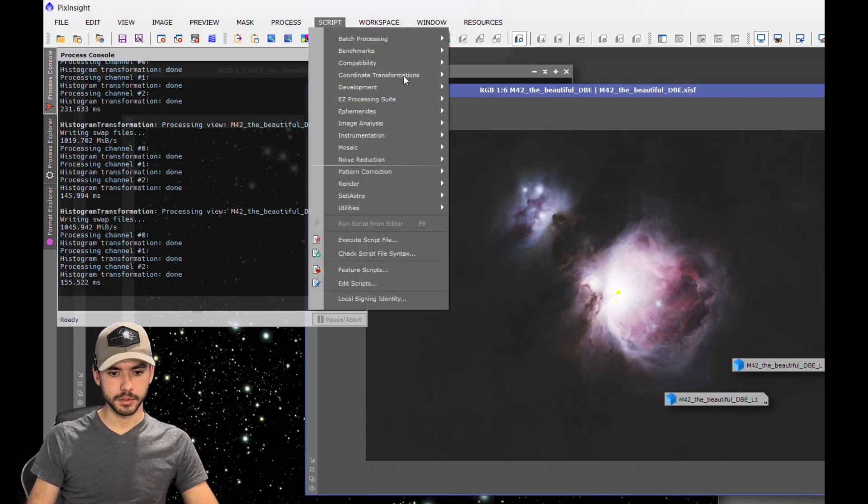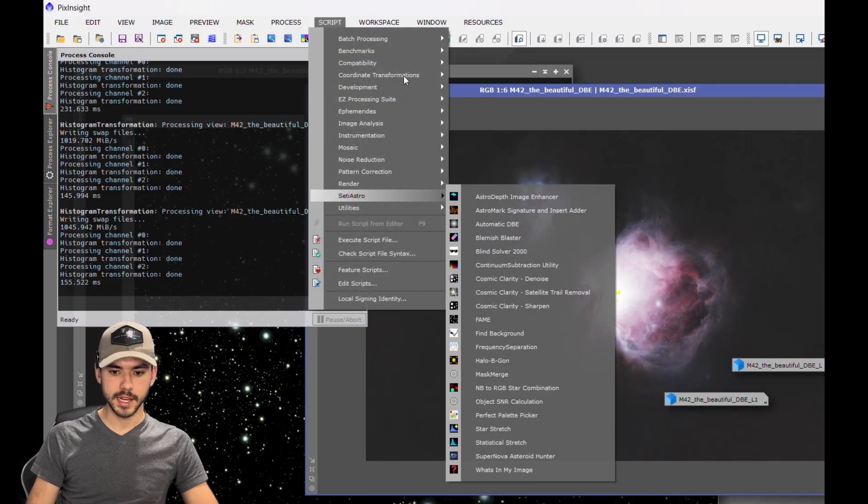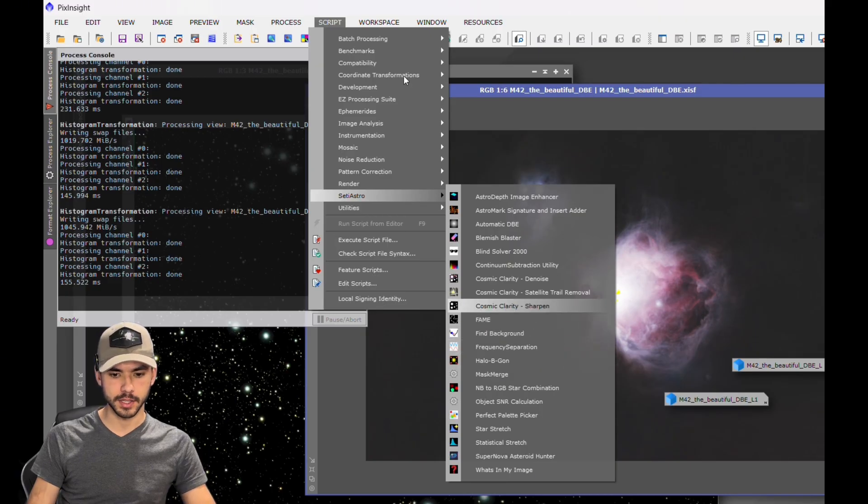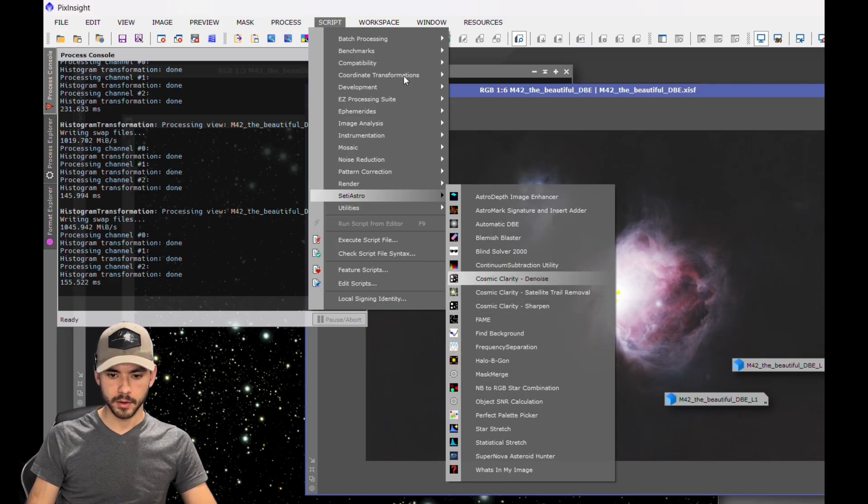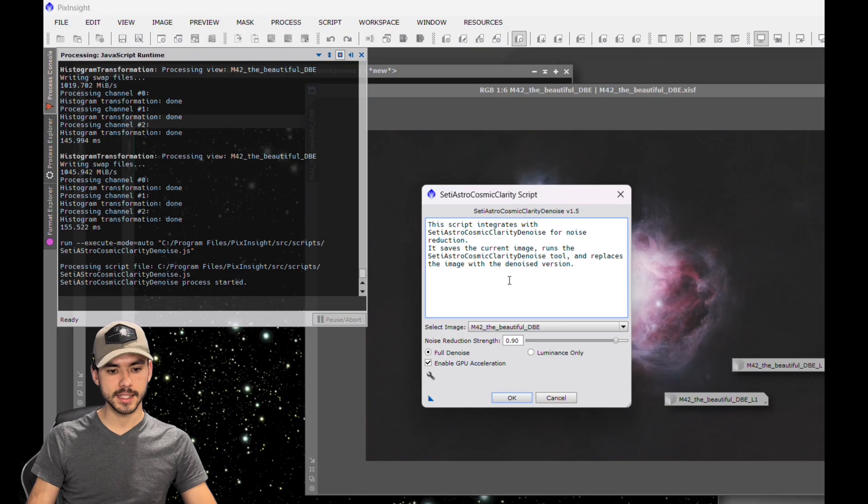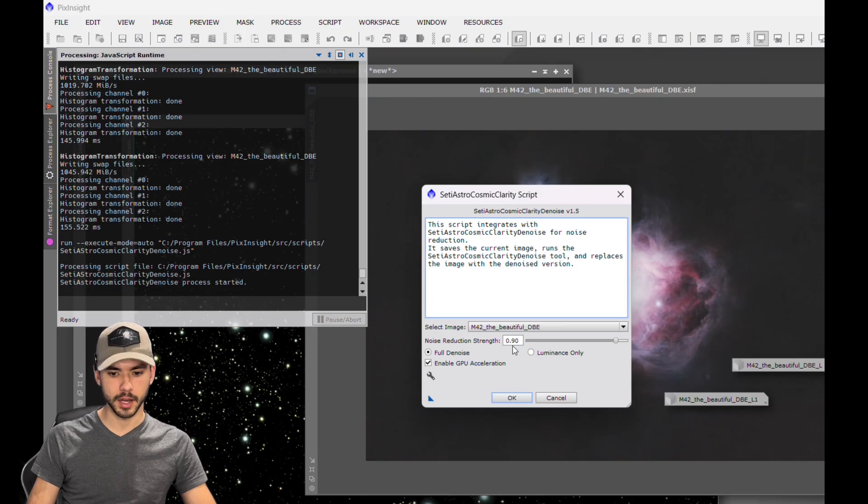Go to Script, Seti Astro, and now we're going to get rid of some of the extra noise that was in there. We're going to go to Cosmic Clarity Denoise, and this is going to take a little while to run.